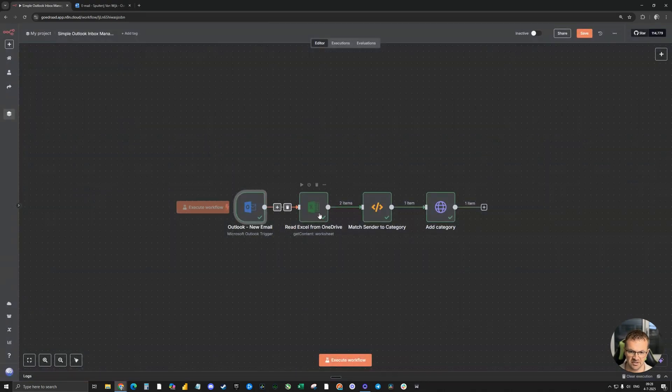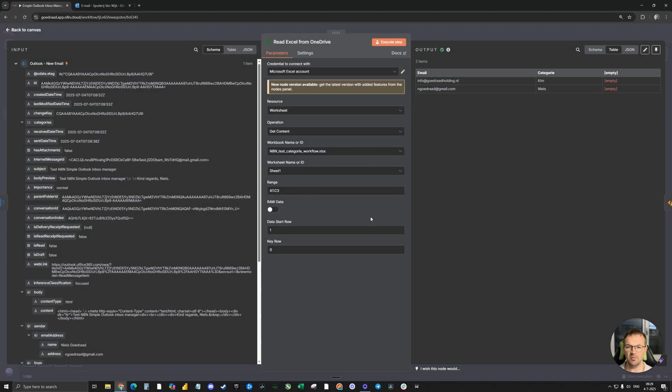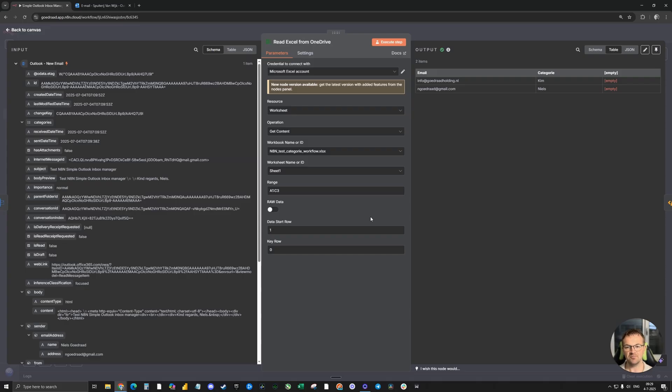The second node is an Excel from OneDrive. Let's open it. In SharePoint, I've made an Excel sheet with every colleague and their client portfolios, and which category to add if an incoming email comes from the client.